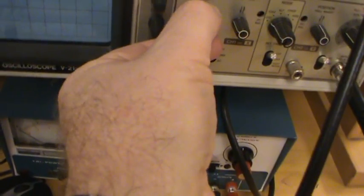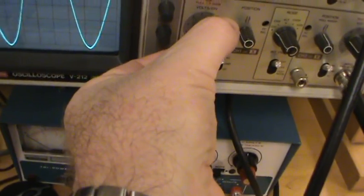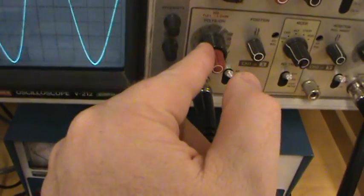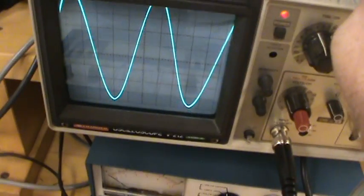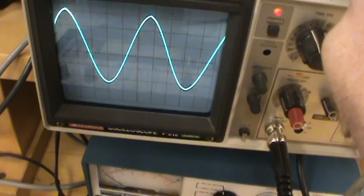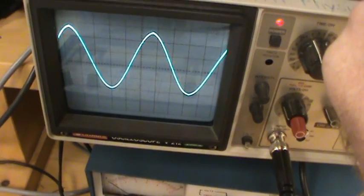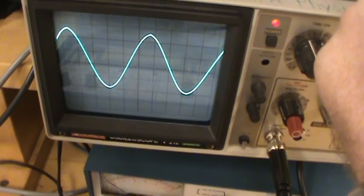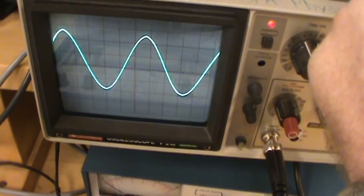To do that, you can put this on 1 volt per division and have the waveform go up 2.5 divisions and down 2.5 divisions.